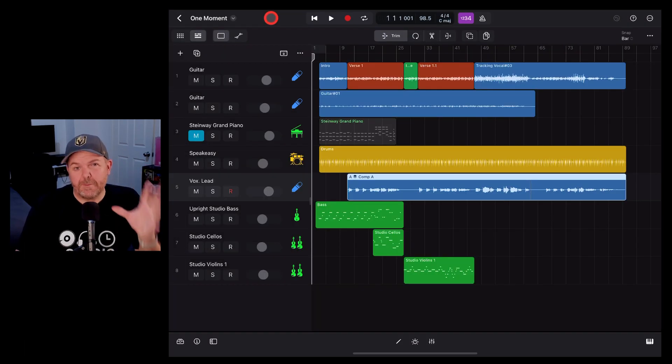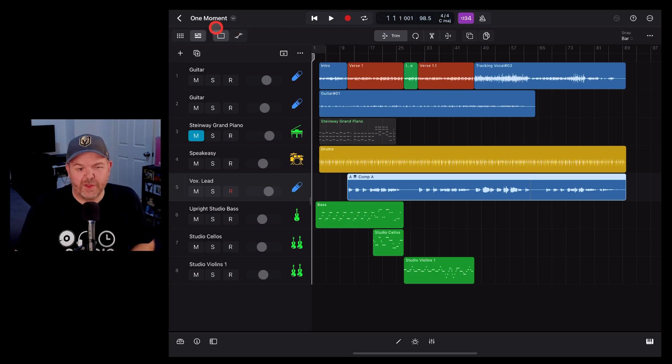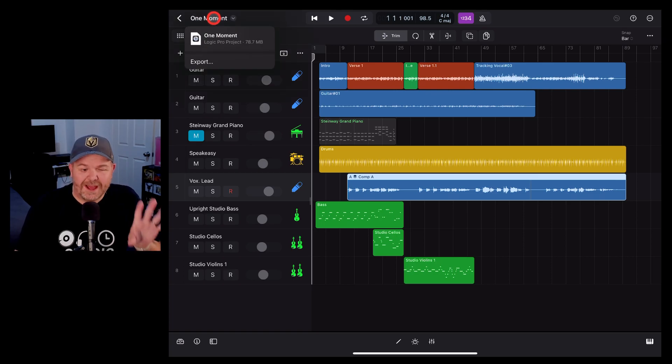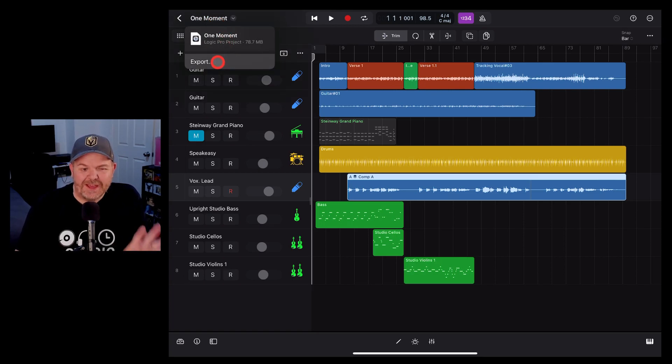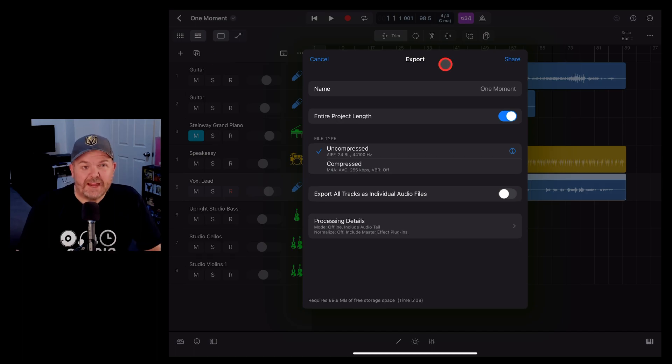Here on the Logic Pro main screen, go to the project name in the top left corner and tap on that one. Now hit the export button.